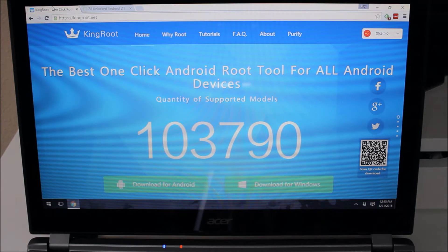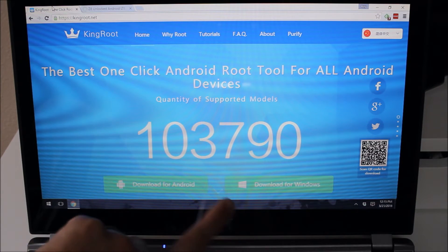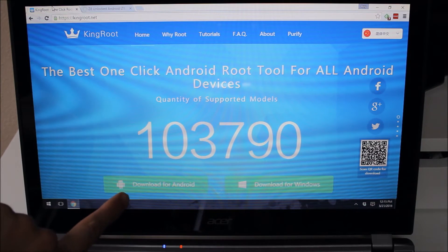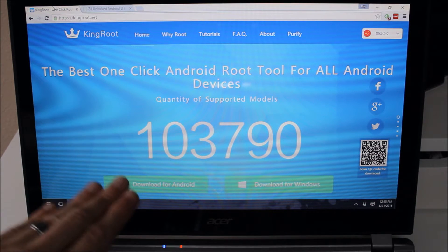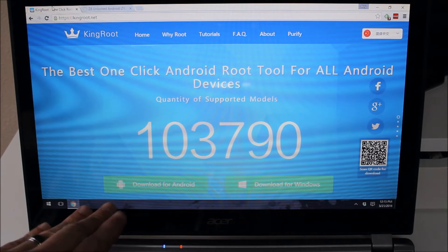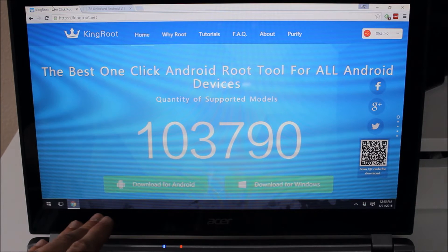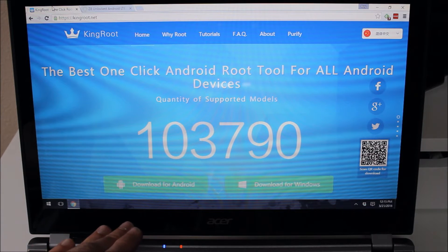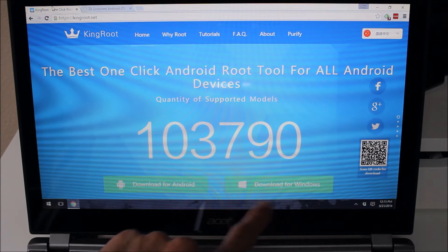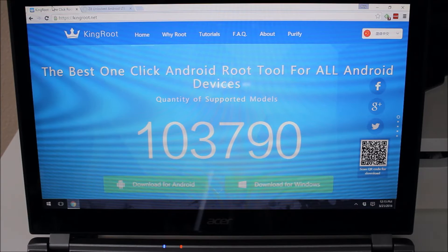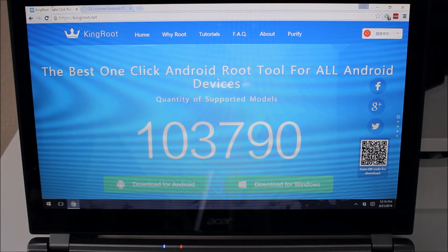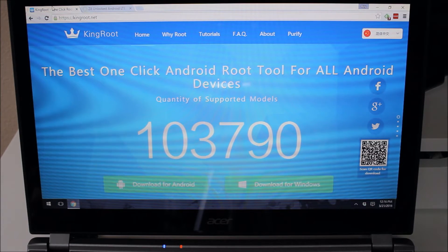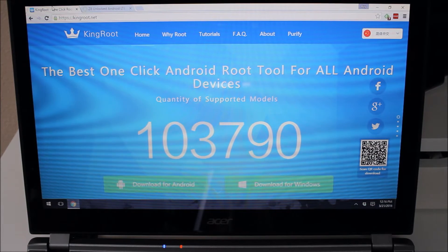They do have two different options. They have a download for Android and then a download for Windows. The download for Android you can do from your device and it does root the device. In many cases it will root the device on the device without needing to plug it into a computer. In this one we're going to have to do the download for Windows. The download for Windows runs on your computer and it runs through a variety of root situations. It looks for different exploits and different things that it can use to unlock the root access on your device.